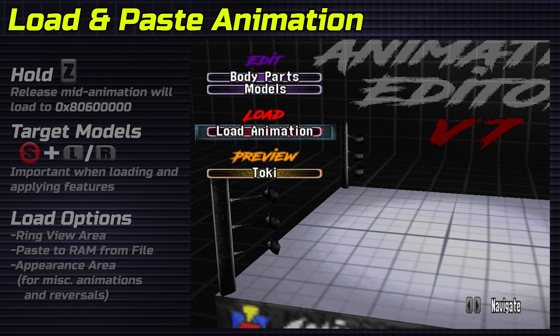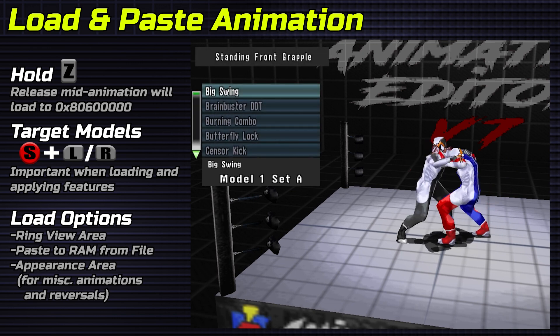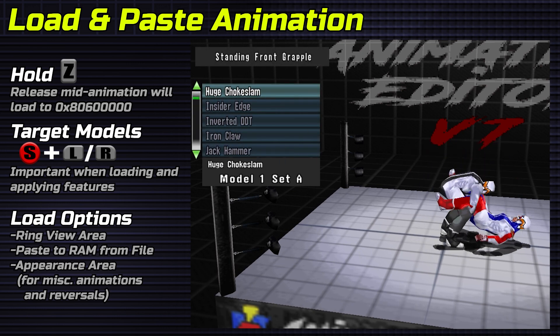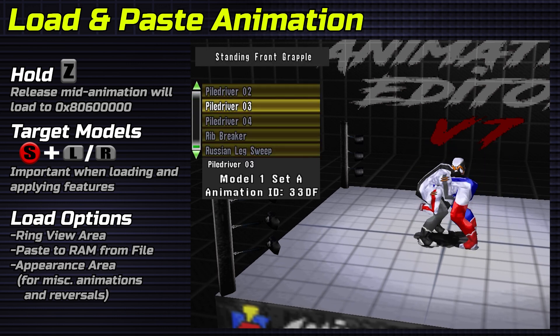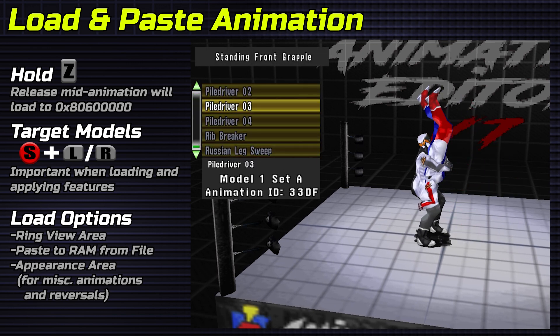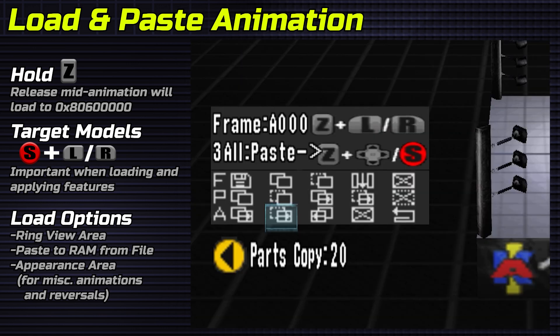Load and paste animation. Holding Z and releasing mid-animation prepares it for all paste. Holding Start and L or R targets models.